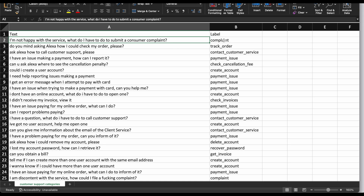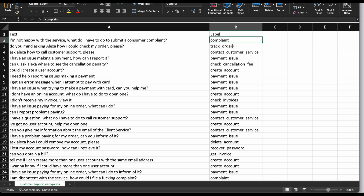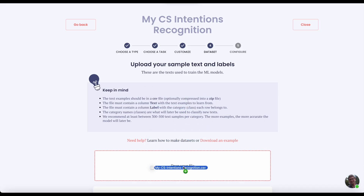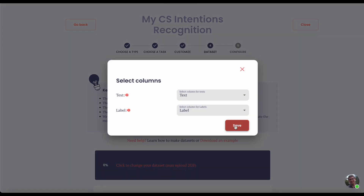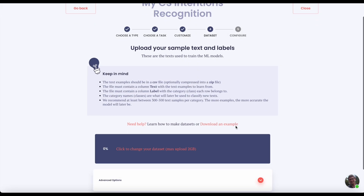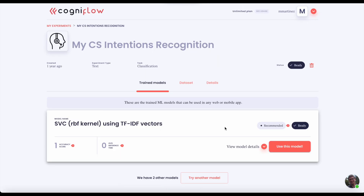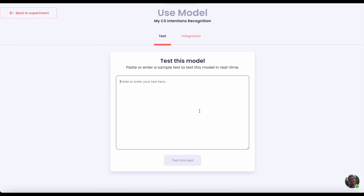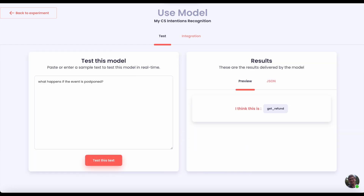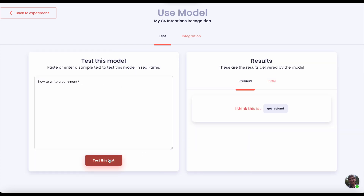You have collected data from previous interactions in this spreadsheet — that's all we need to let Cogniflow train an AI model. After a few minutes the experiment is ready. Let's try it to see its results — it looks good.